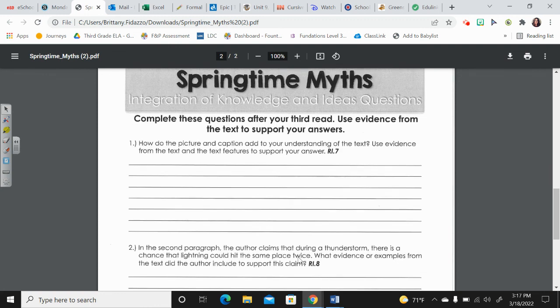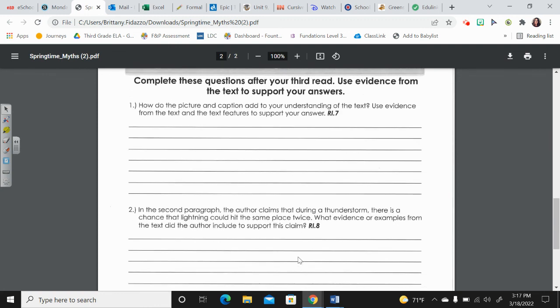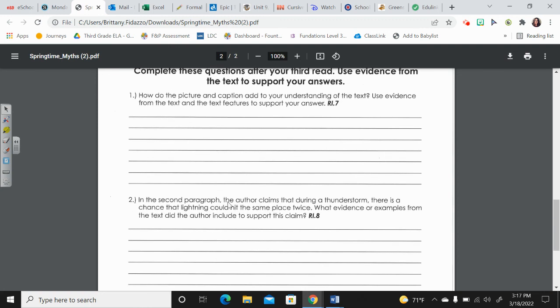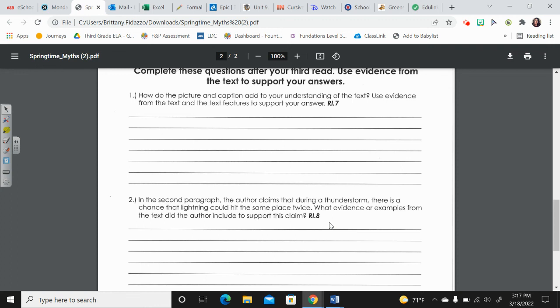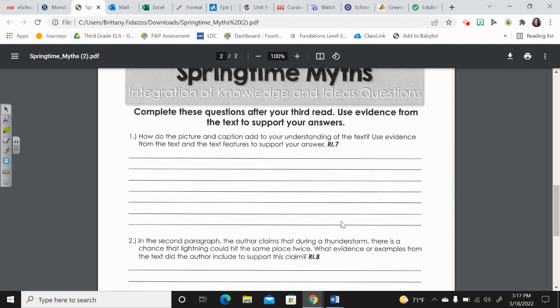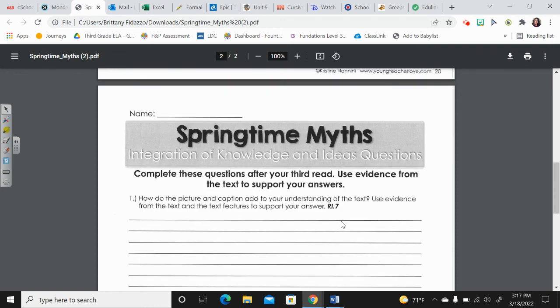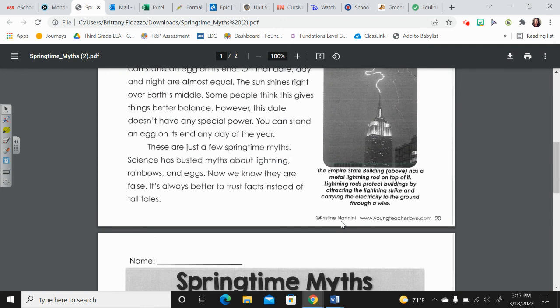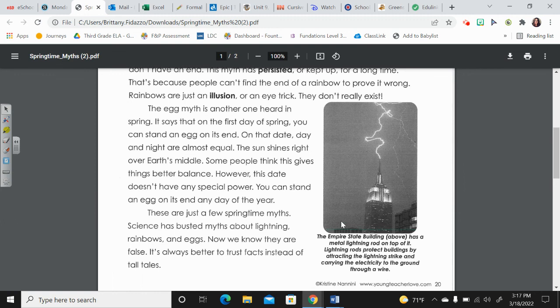And number two, in the second paragraph, the author claims that during a thunderstorm, there is a chance that lightning could hit the same place twice. What evidence or examples from the text did the author include to support this claim? So how do we know? Look back. It tells you which paragraph.